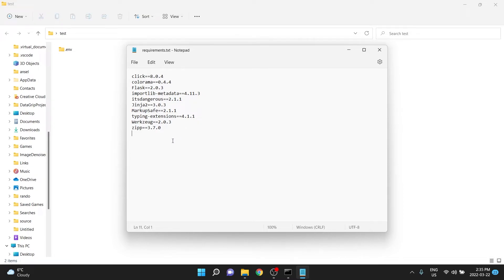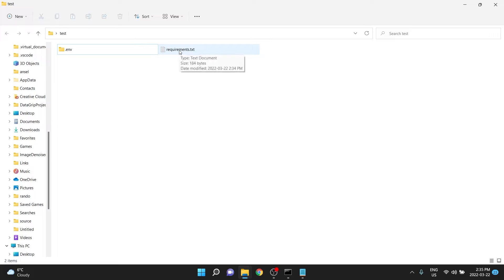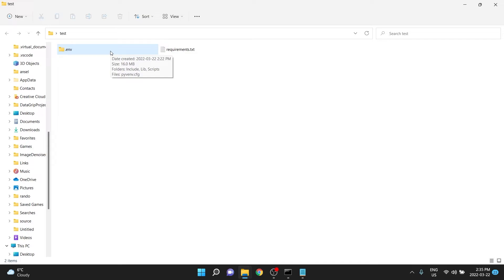Now, if you were to put this on GitHub, or to send it to somebody, you would need to send them all the code files, and not .env, you would only send them requirements.txt. You don't want to send them the whole environment. As you can see here, this is already 16 megabytes.